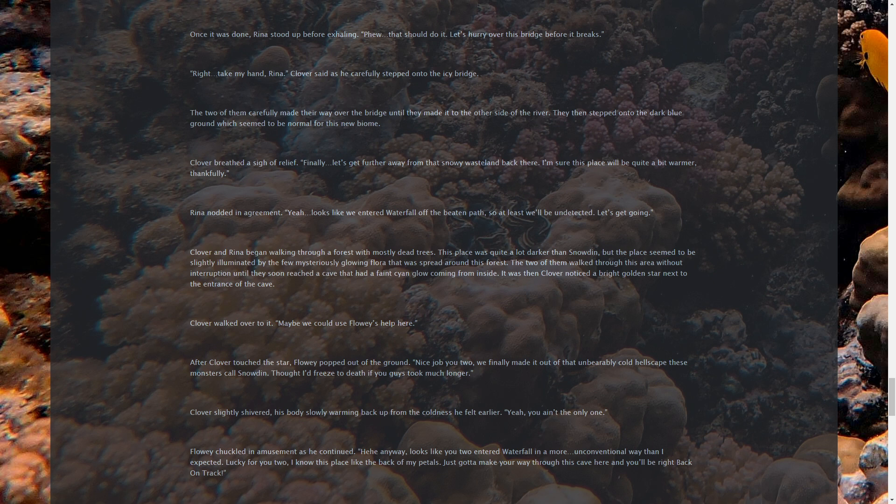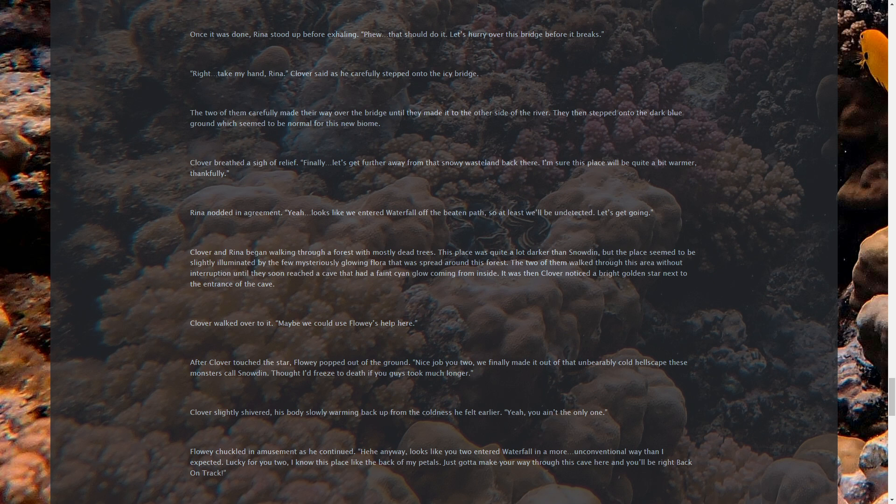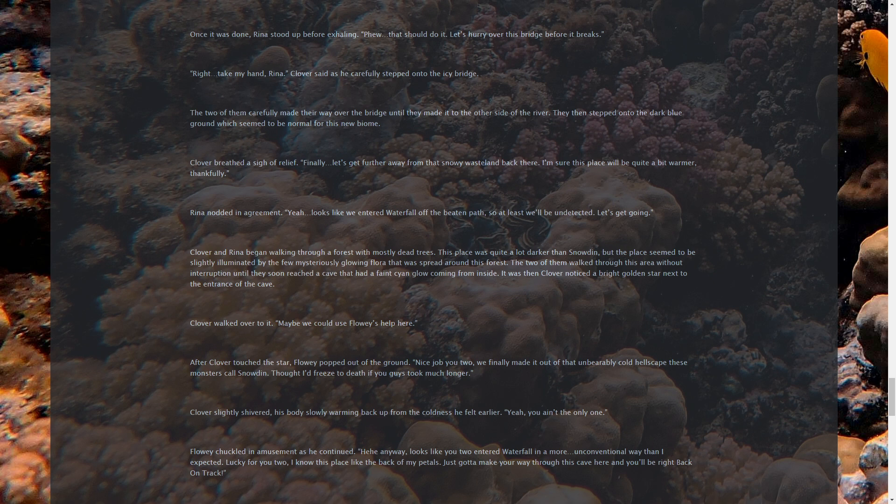The ice bridge was a few feet thick as it finished forming. Once it was done, Rina stood up before exhaling. That should do it. Let's hurry over this bridge before it breaks. Right. Take my hand, Rina. Clover said as he carefully stepped onto the icy bridge. The two of them carefully made their way over the bridge until they made it to the other side of the river. They then stepped onto the dark blue ground, which seemed to be normal for this new biome. Clover breathed a sigh of relief. Finally, we get further away from that snowy wasteland back there. I'm sure this place will be quite a bit warmer, thankfully. Rina nodded in agreement. Yeah, looks like we entered Waterfall off the beaten path, so at least we'll be undetected. Let's get going, friend.